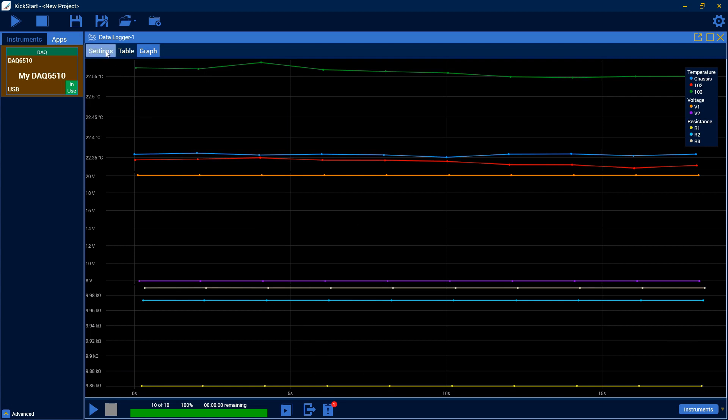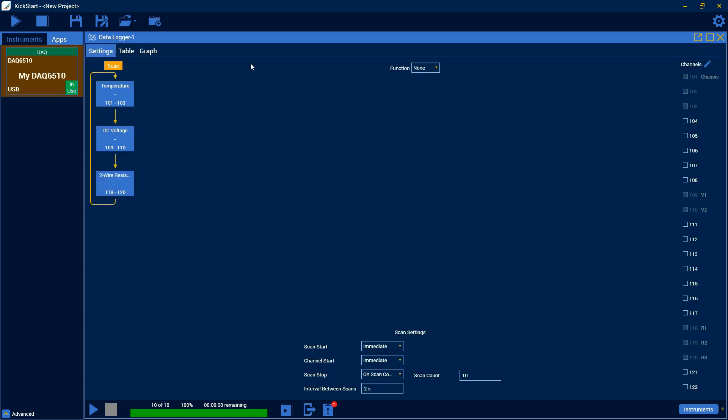Alright. So that's how you use the data logger app. And look out for some more videos coming out soon to learn how to use Kickstart a little bit better. Hope that helped you guys. Have a great day.